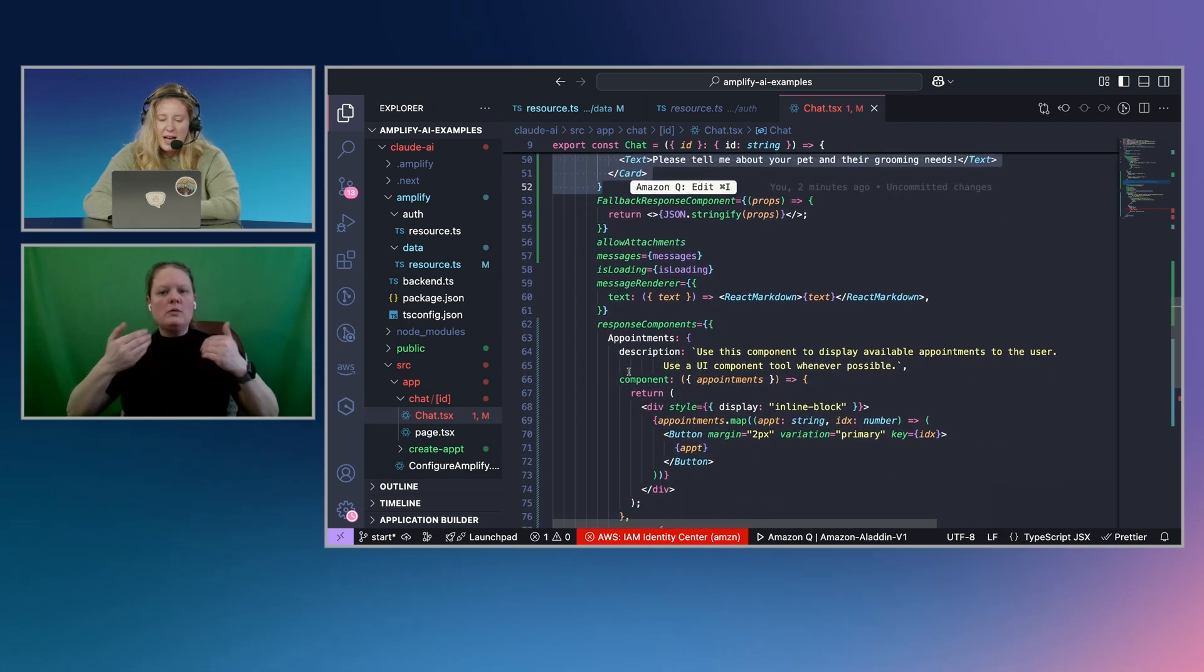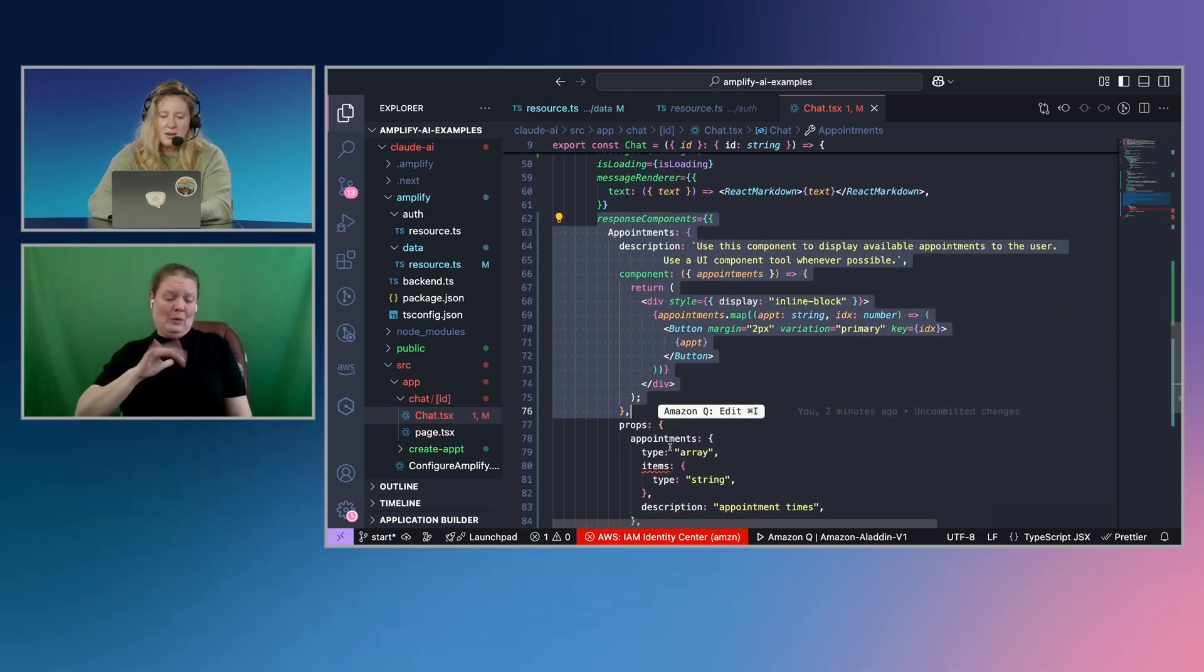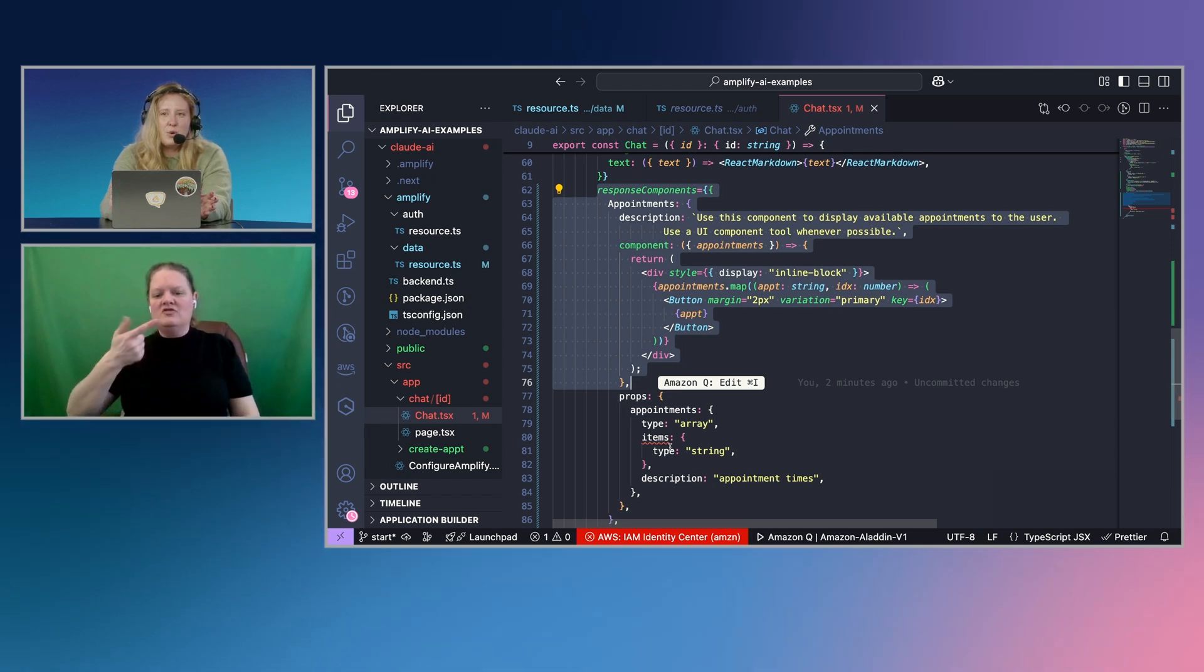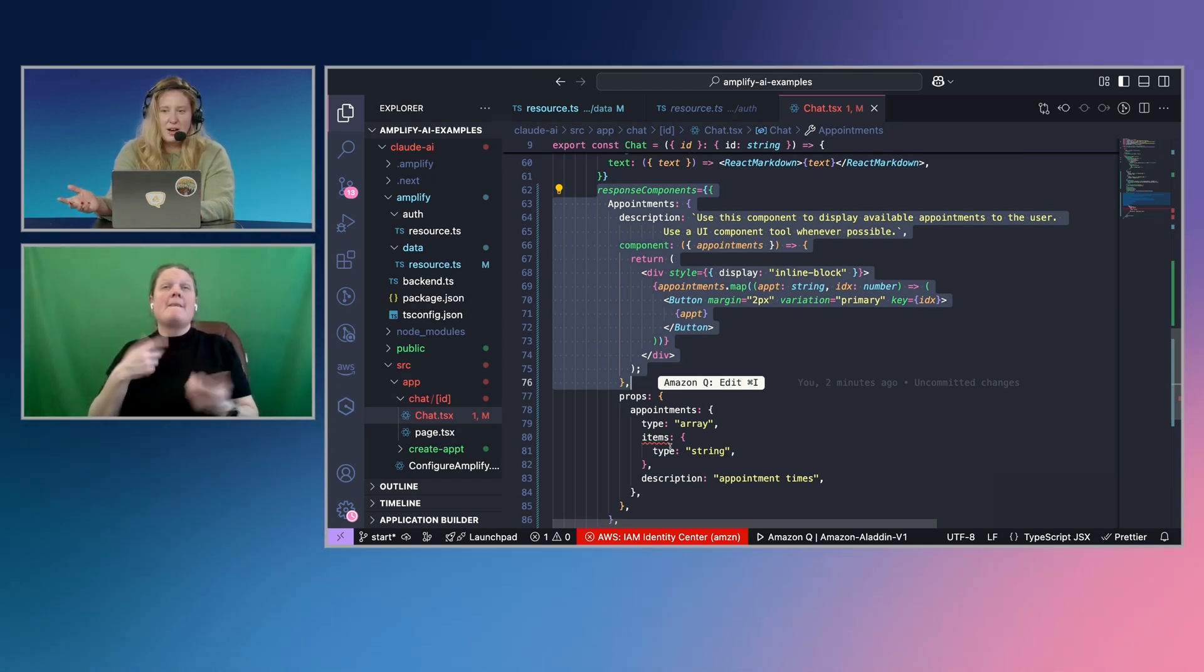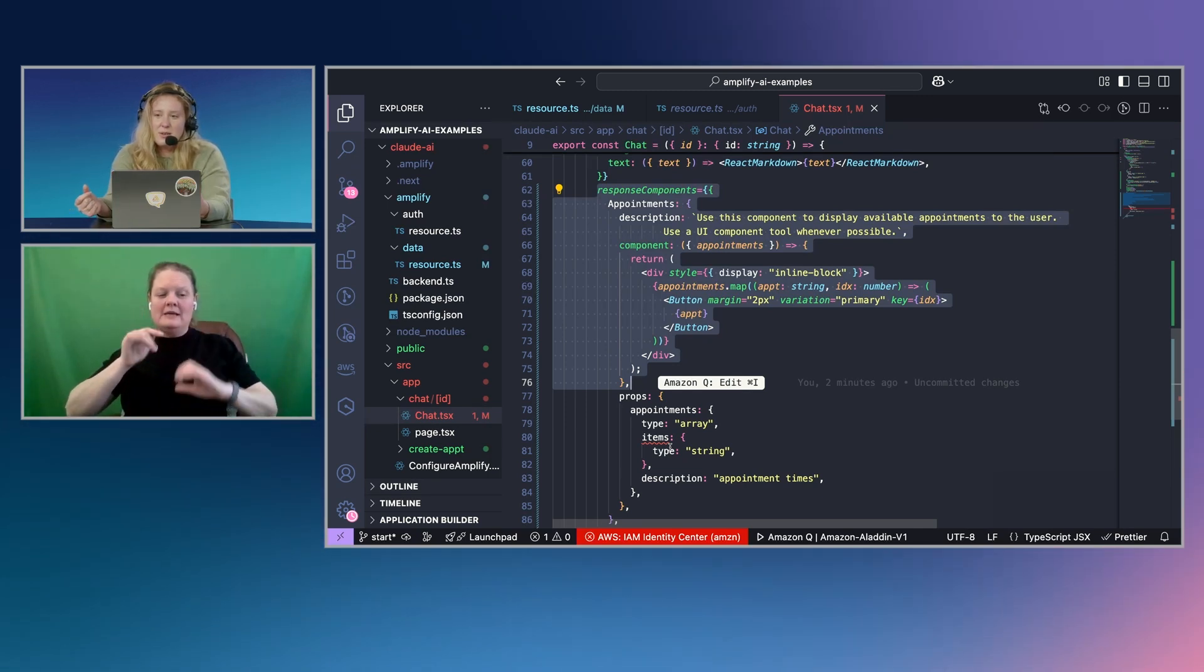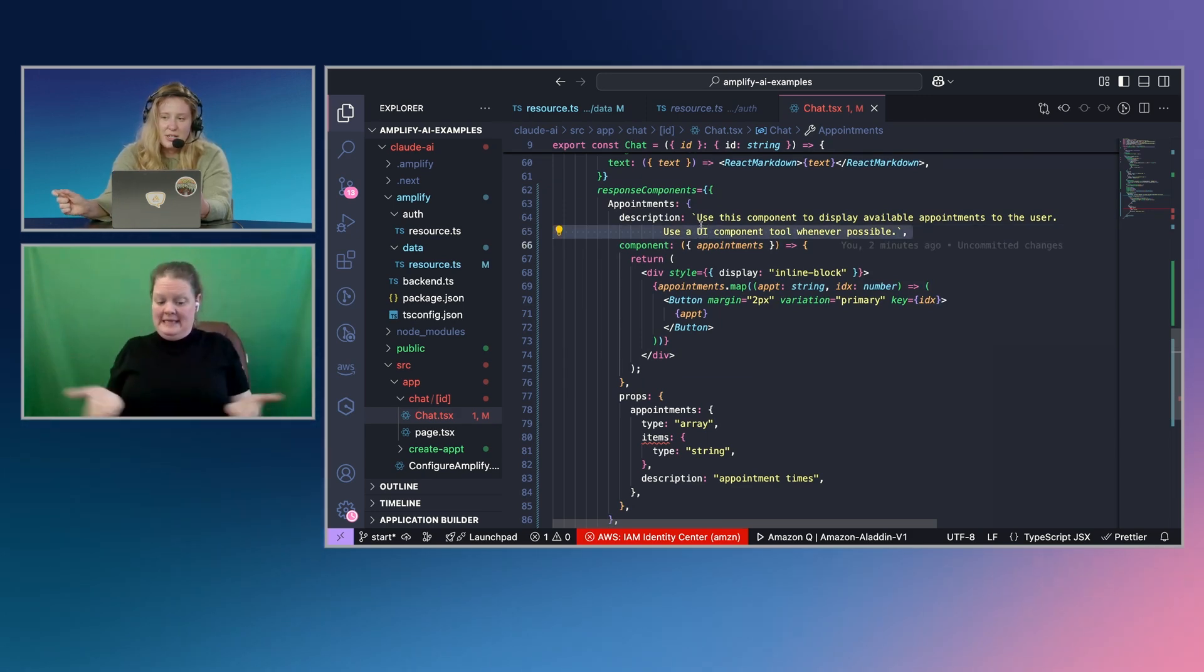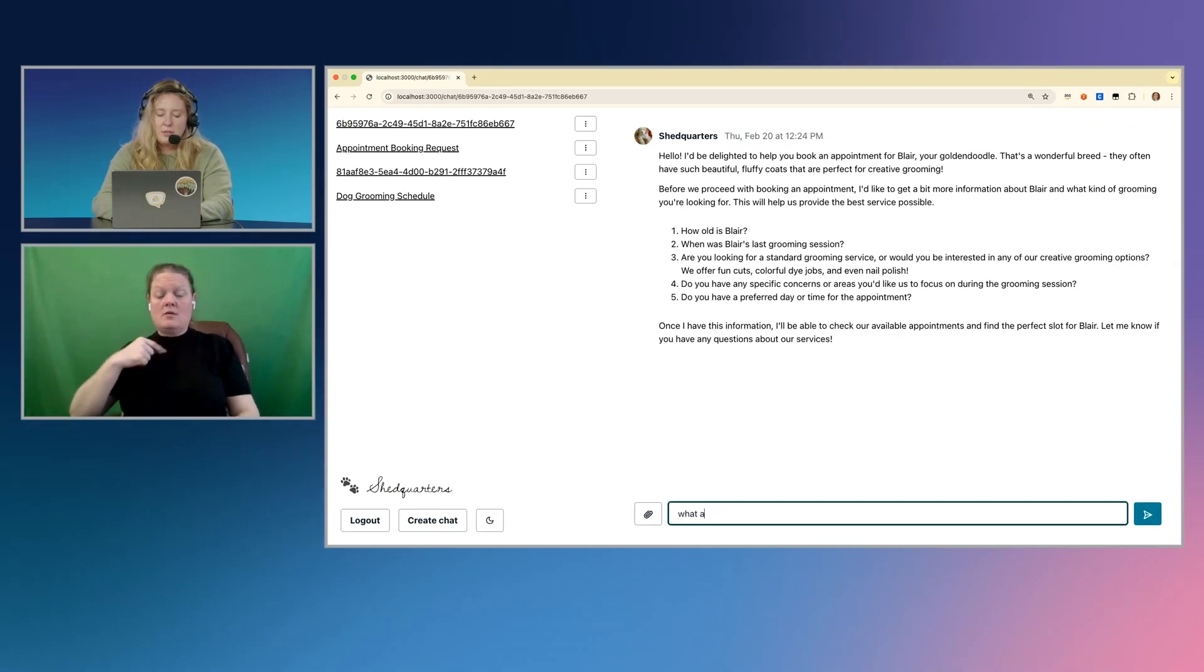But I think the coolest part is that we have built in generative UI. And what that means is that when I want certain things in my conversation, it's going to dynamically know, based off of the description that I have here, when to render out a user interface component. So if I go back and say, what are the appointment times?